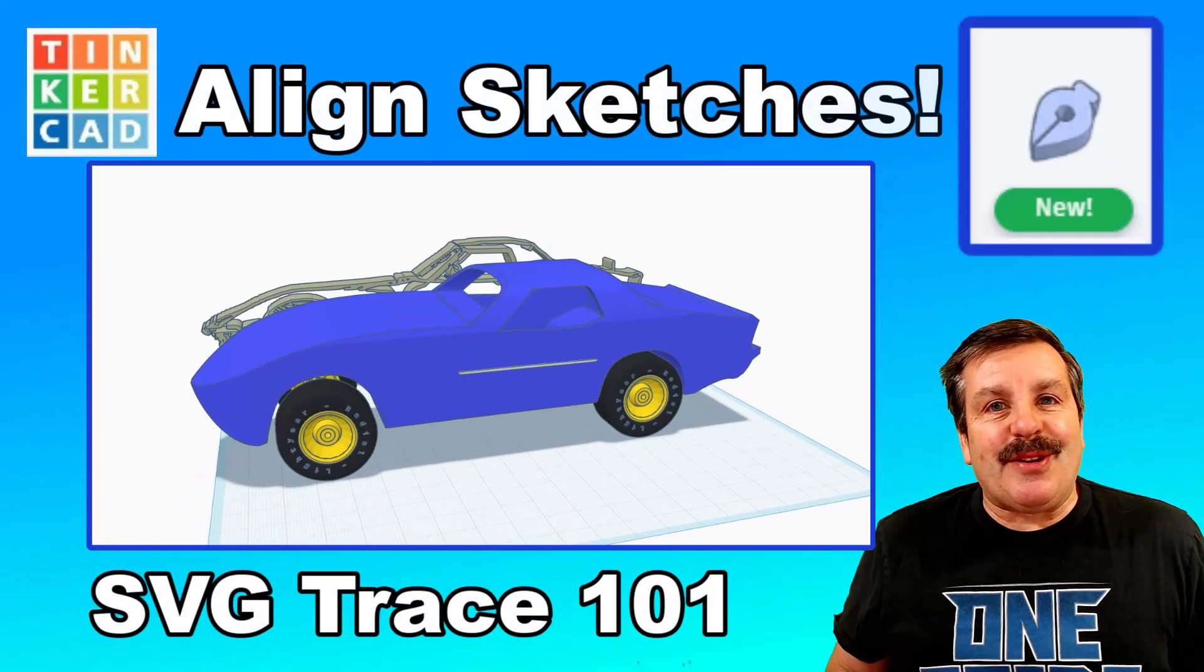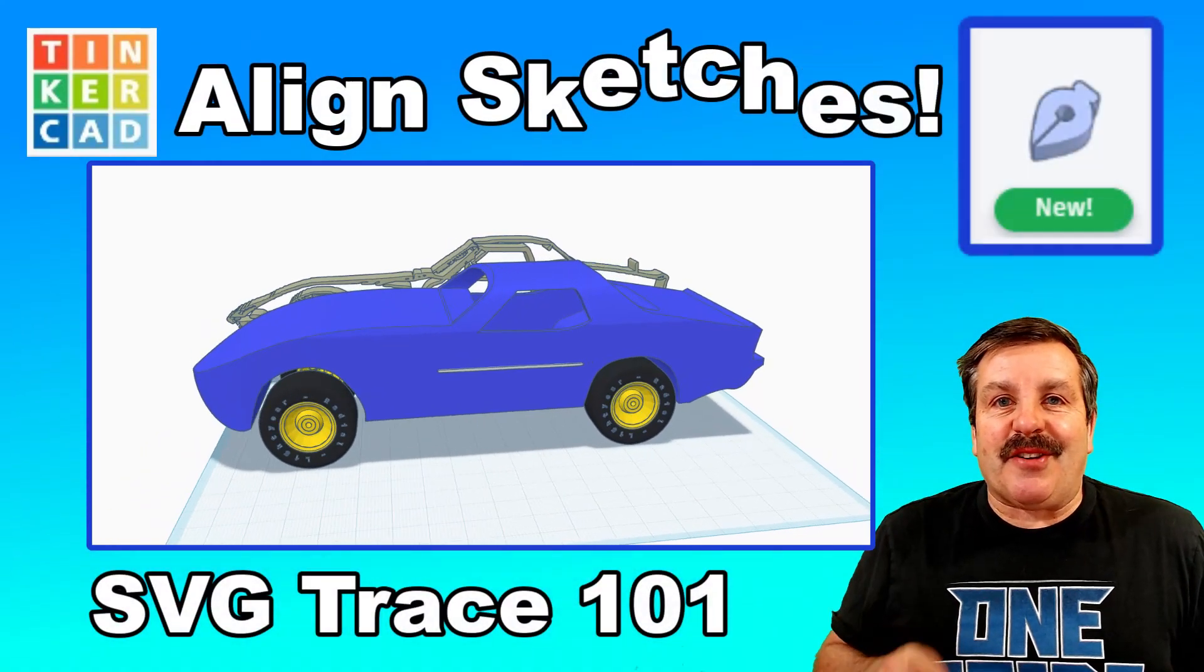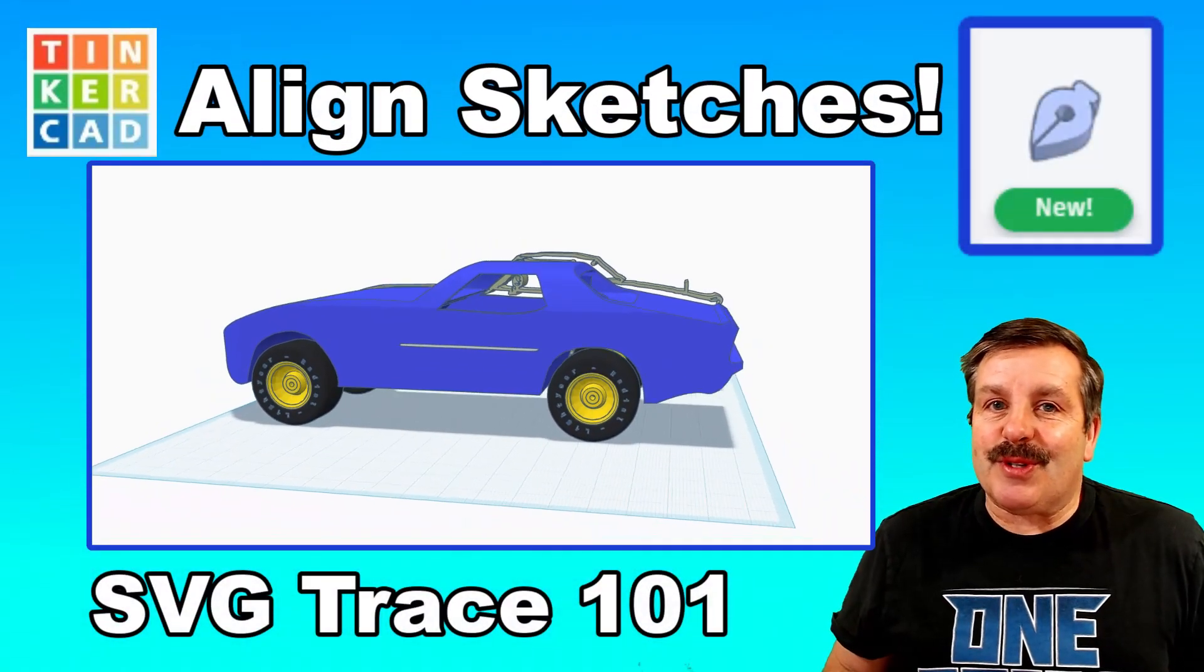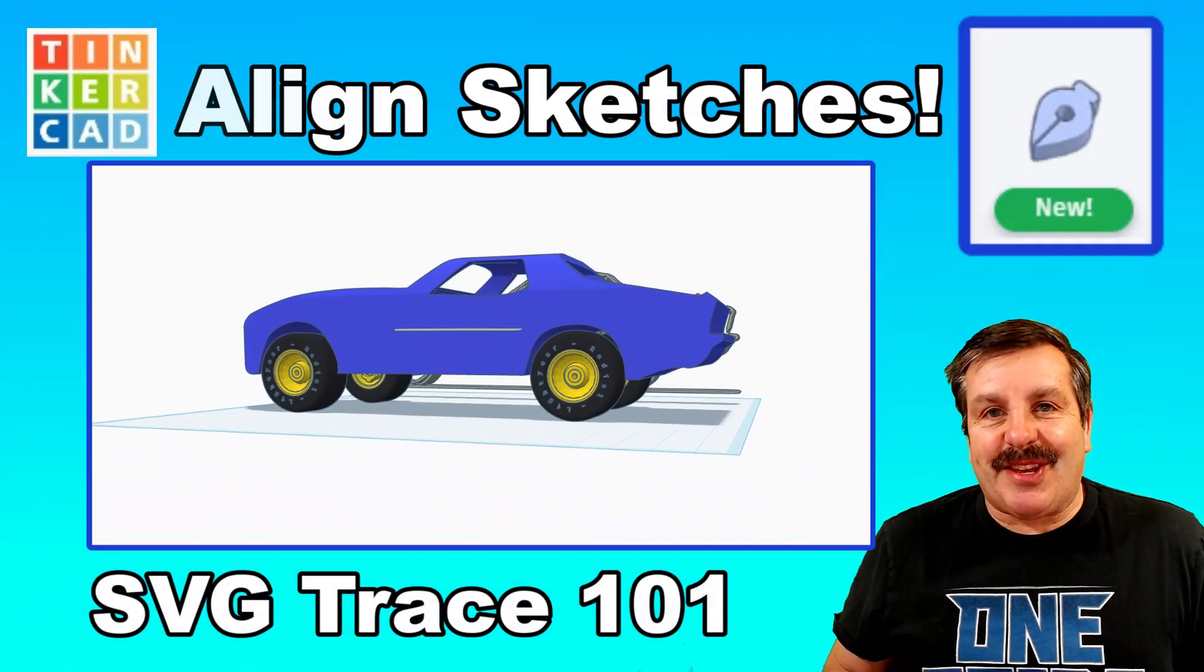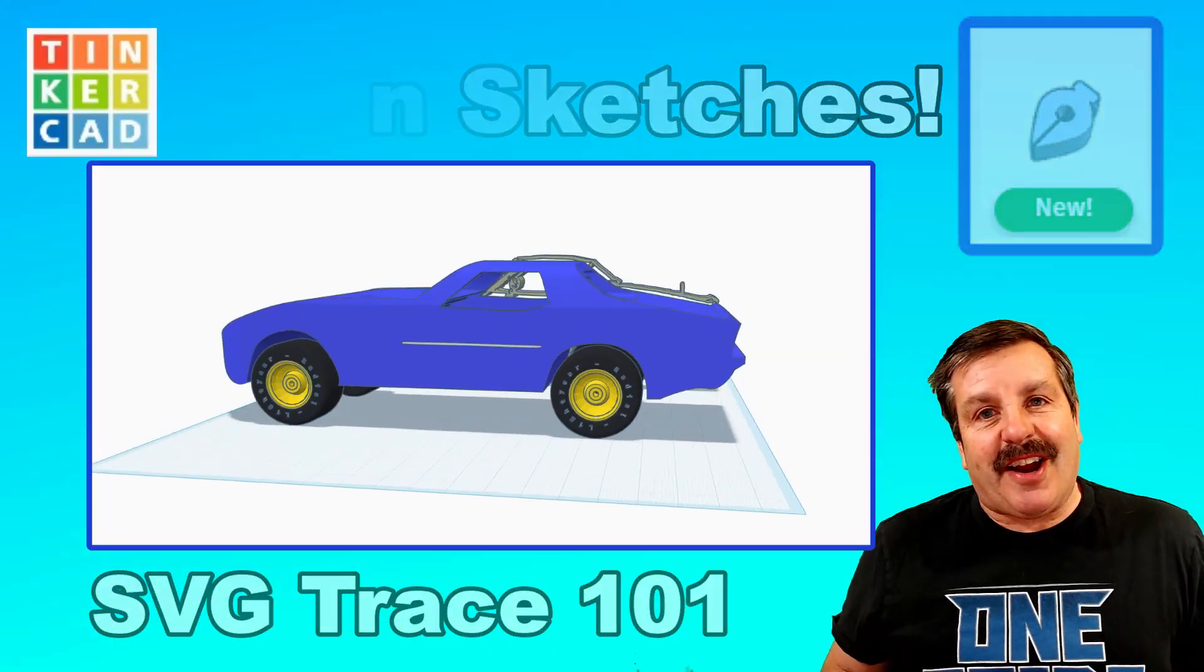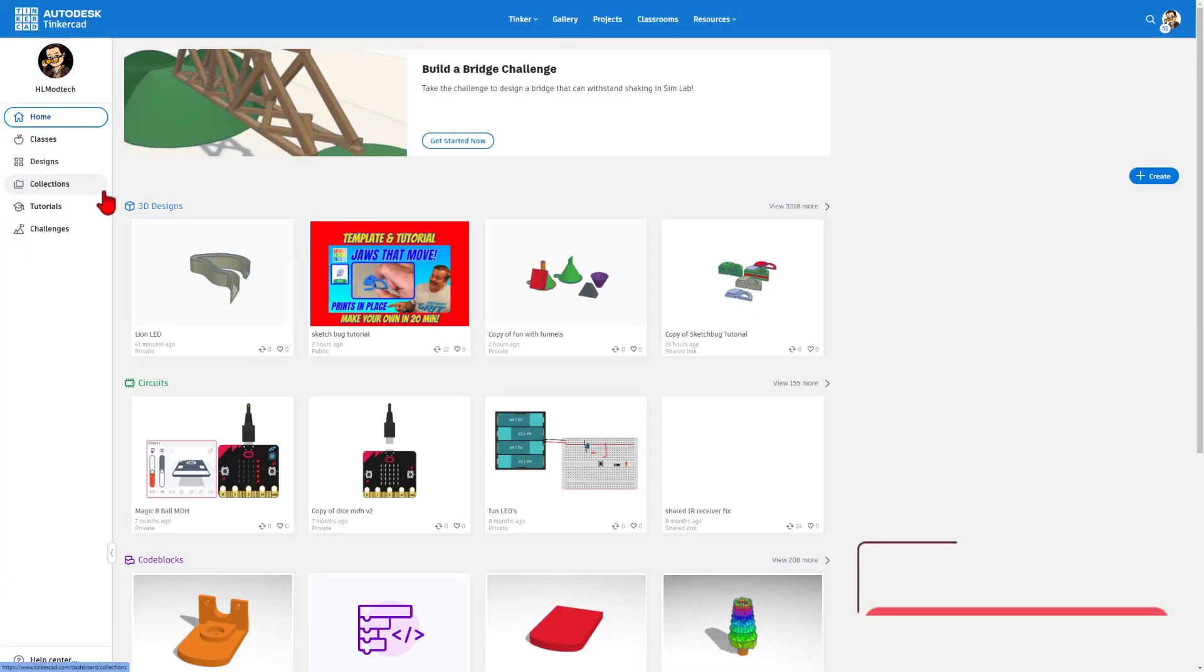Friends, I've got some exciting news about the Tinkercad Sketch Tool, so let's get crackin'.